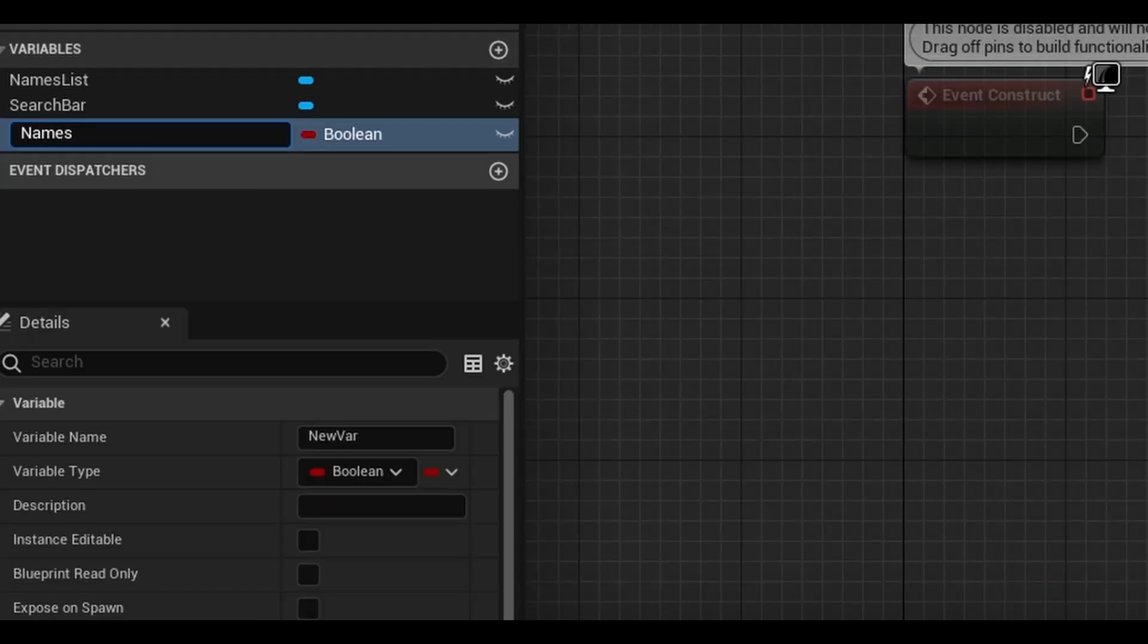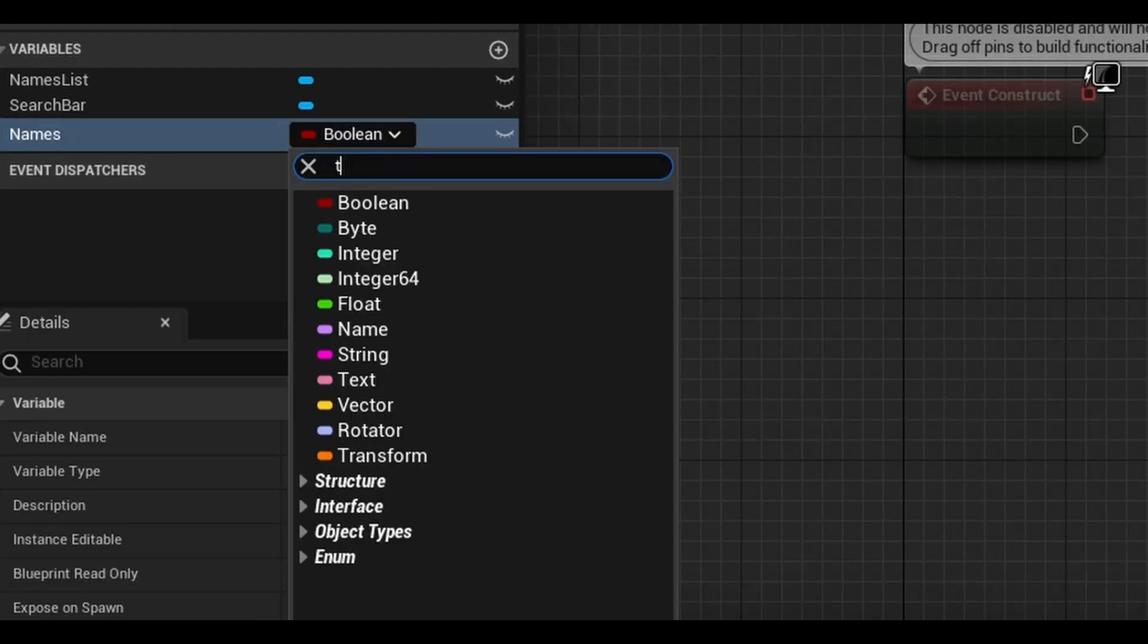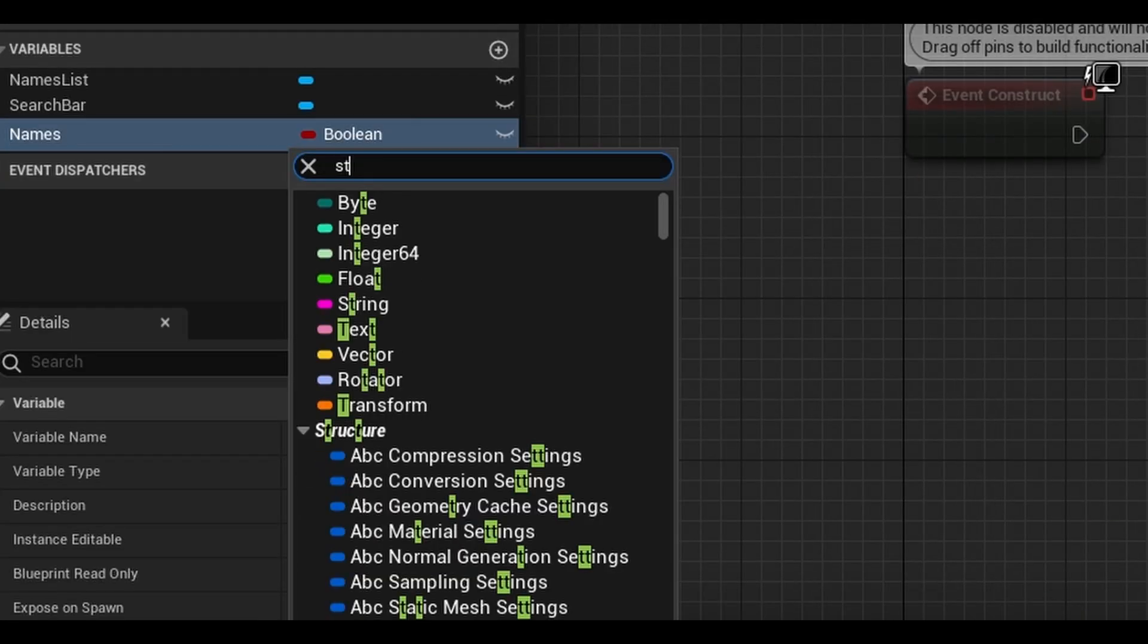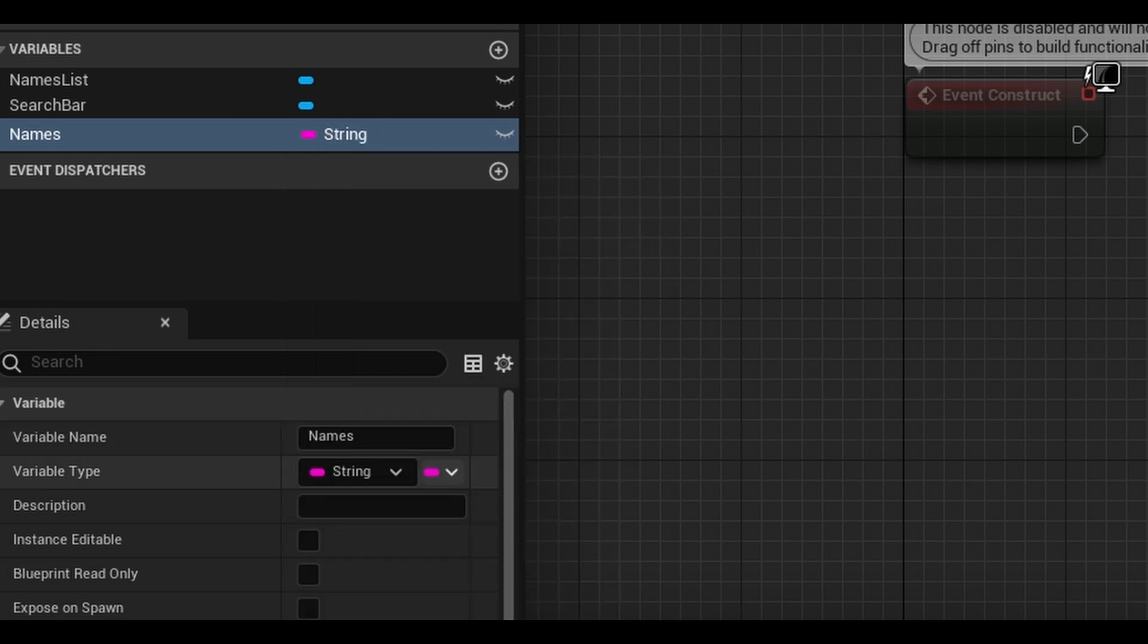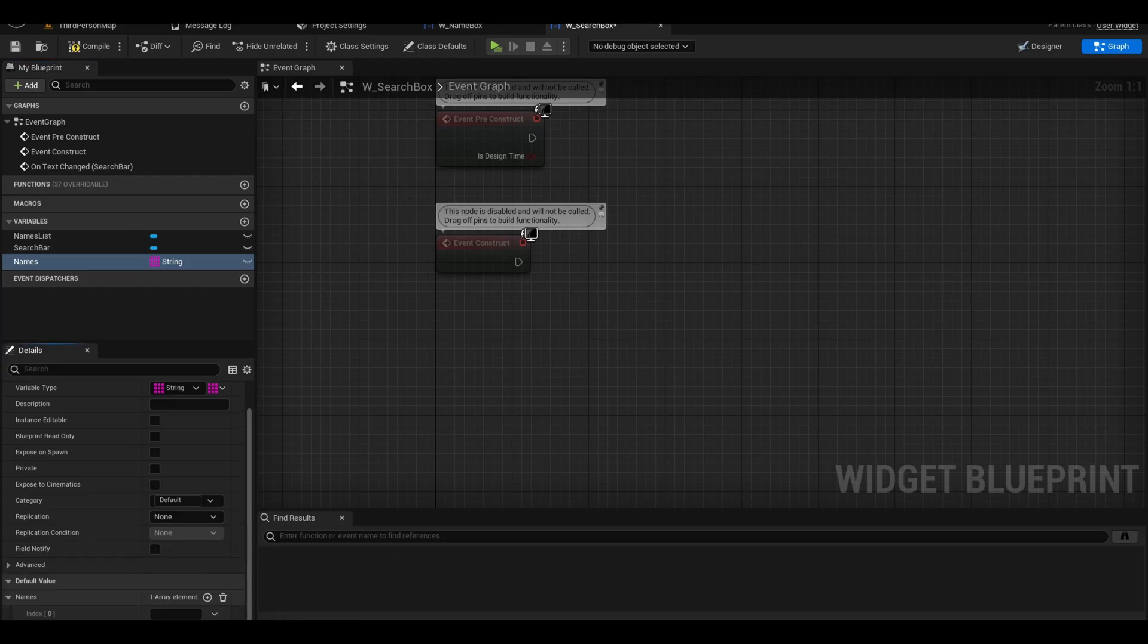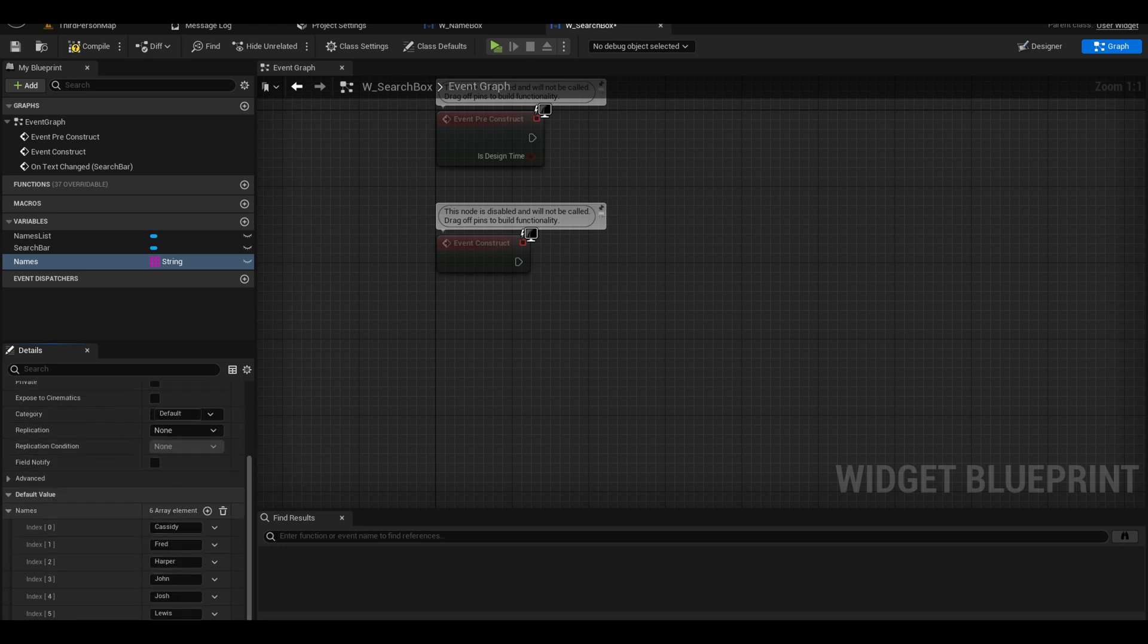Add a variable called names. This is a string type and make it an array. Add your names here. This type of data would generally be stored in the game instance but for the tutorial, I placed it in here.